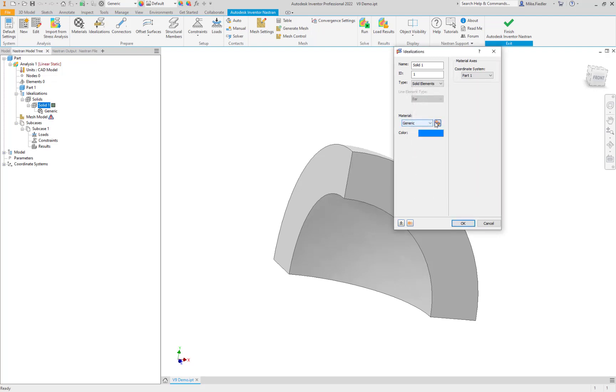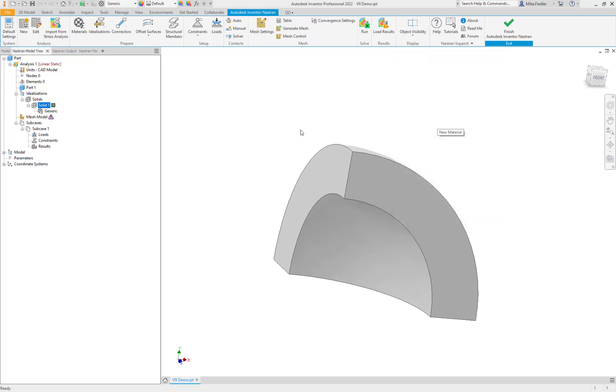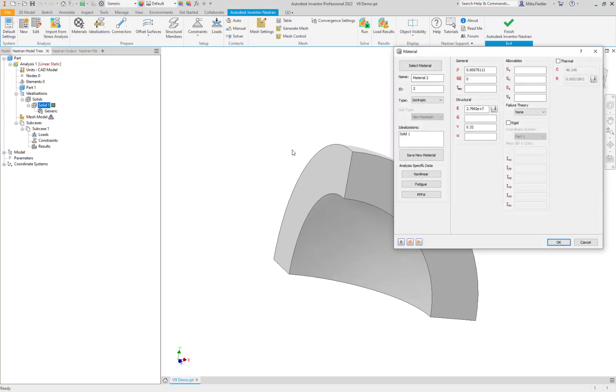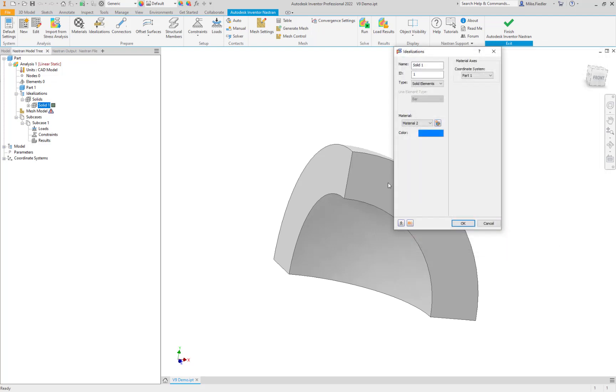And the material. Right now, it just has a generic material. Let's go ahead and click on the icon for a new material. And what we can do then is just type in the values that we need. So the modulus was defined for us as 36. And I'm working out of English inch units here. Poisson's ratio is 0.3. And we'll say OK.